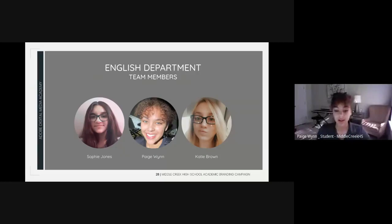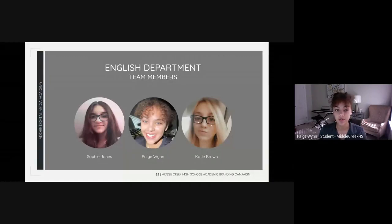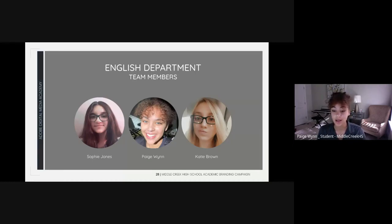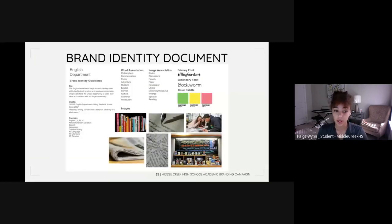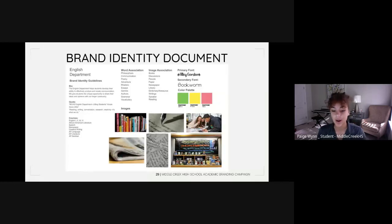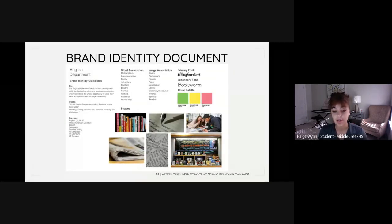Hi, my name is Paige Nguyen, and my teammates Sophie Jones, Katie Browns, and I were tasked with creating a new logo and informational one-pager for the English department. We wanted to make sure the new department logo and one-pager would be easy to understand while also being insightful to new students and families. We communicated with the department chairs, Mr. Sheldon and Mrs. Castillo, to get their input, which helped us make informed choices during the design process.